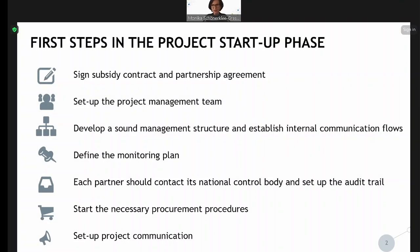Even if you're still at the very beginning, that's a very important phase in order to get everything right from the start and to set the framework for the project implementation. This startup phase covers various steps and tasks which we will address today.